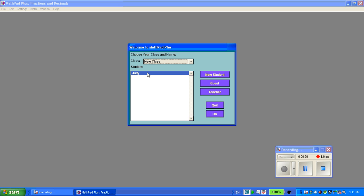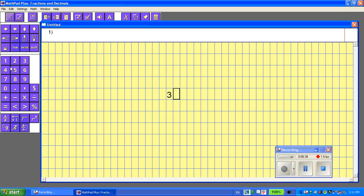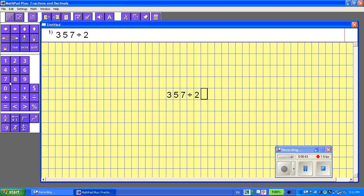Welcome to MathPad Plus. I've already entered my name, so I'm just going to click on the student name. What comes up is the grid worksheet view, and I'm just going to start in the middle of the page and enter in a division question. I'm going to put in 357 divided by 2 equals.